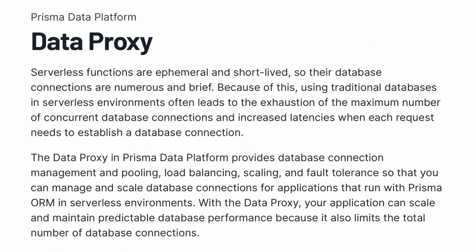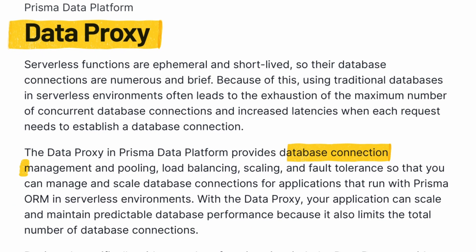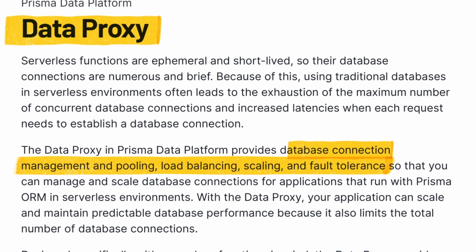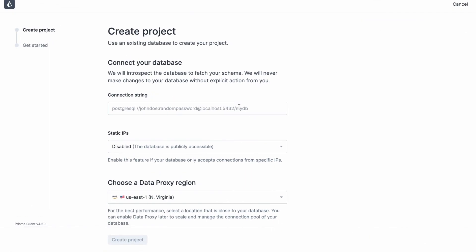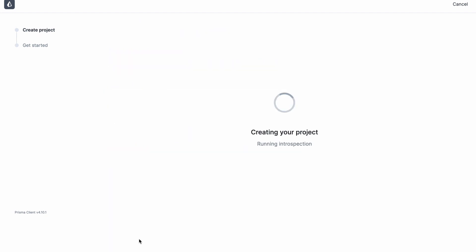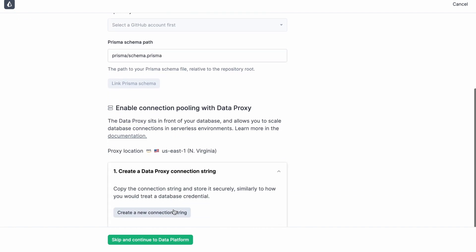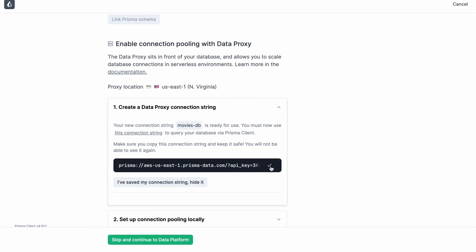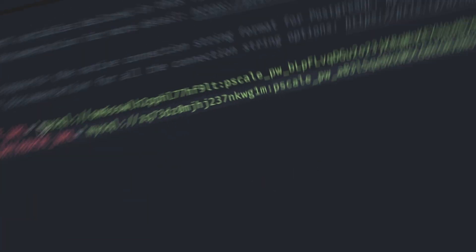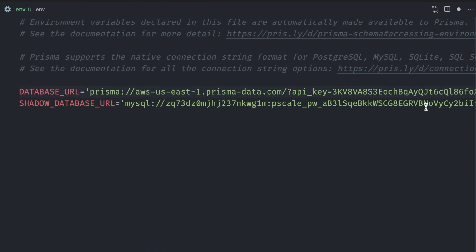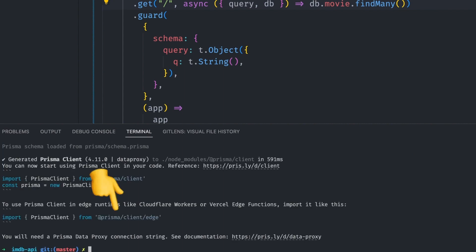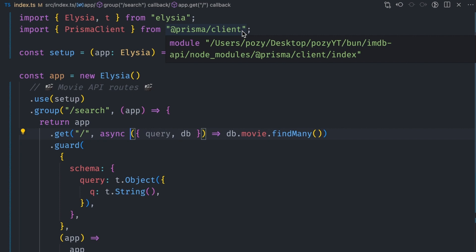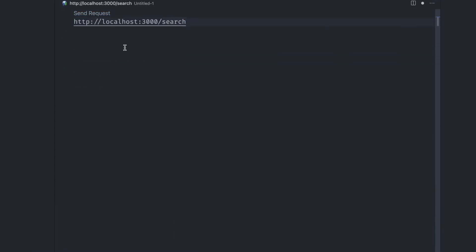The Prisma module also supports a data proxy feature, which is powered by the Prisma platform. This is used for edge runtimes and is optimized to make data querying faster through connection pooling. To use the data proxy, we need to create a Prisma account and then create a new project. In the connection string text box, we paste the connection string of our database. Once done, we need to create a new connection string, call it moviesdb, and copy the generated string to replace the database URL environment variable. We then generate the client for the data proxy by running bun x prisma generate data-proxy and change our client to use the edge runtime. And just like that, with a little effort, the API now returns data.